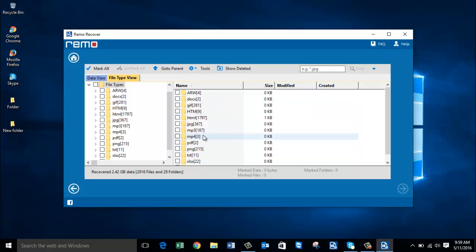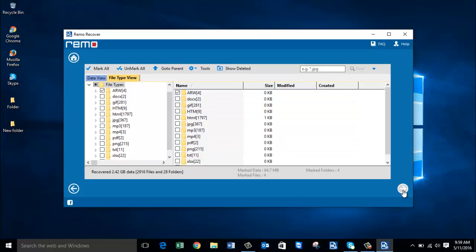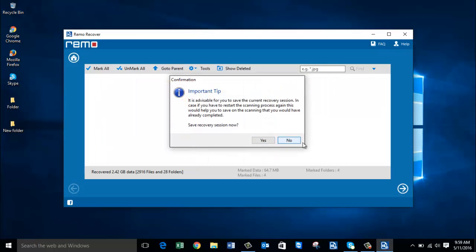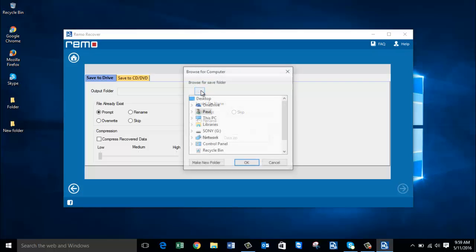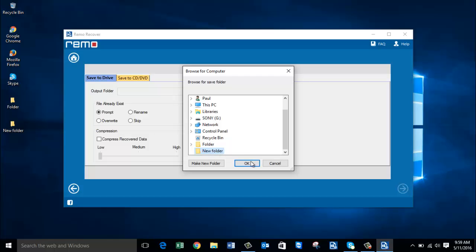Since I was looking to recover ARW files, I select the ARW file extension and proceed by clicking Next. Here I am supposed to select a folder on my computer to which I would like to save all the recovered photos. I am selecting a folder I created on the desktop and clicking OK.